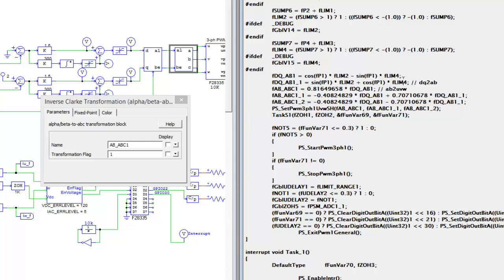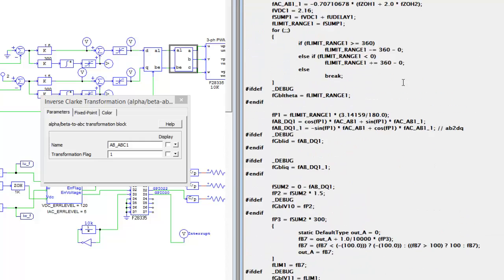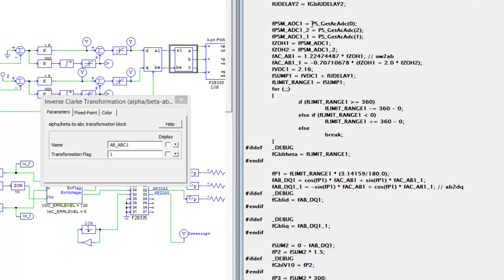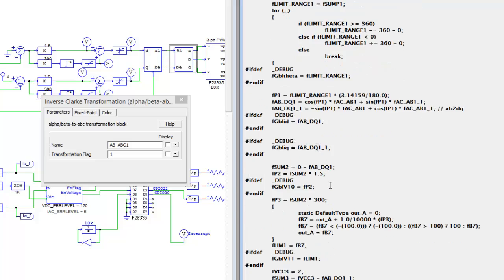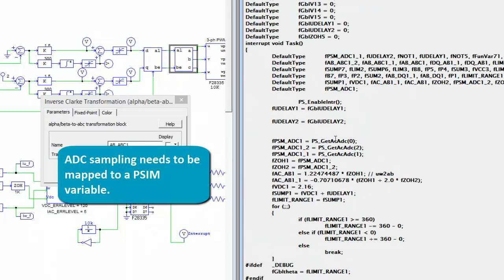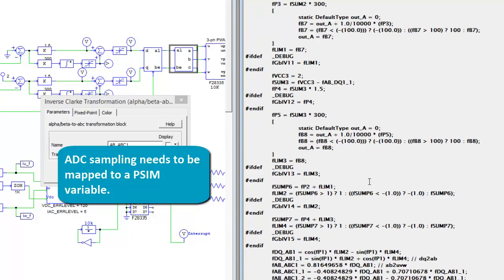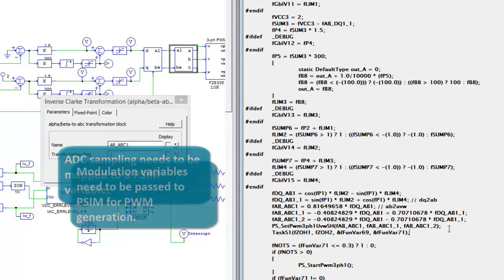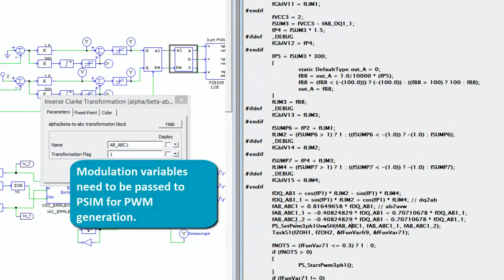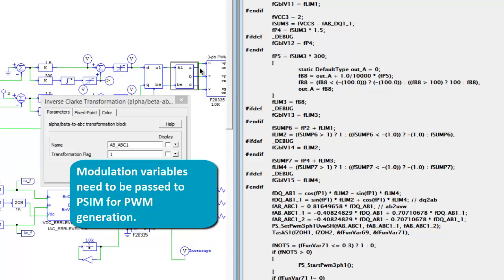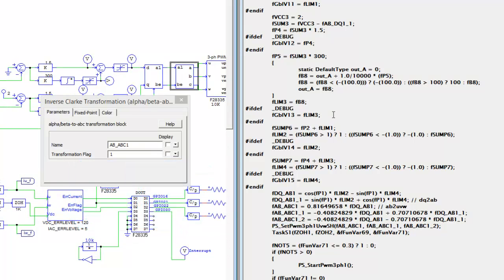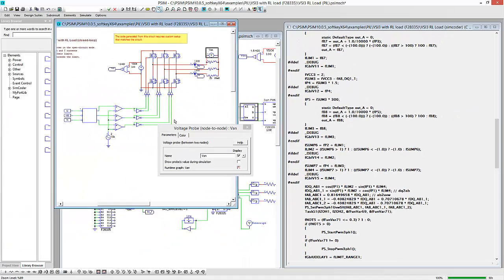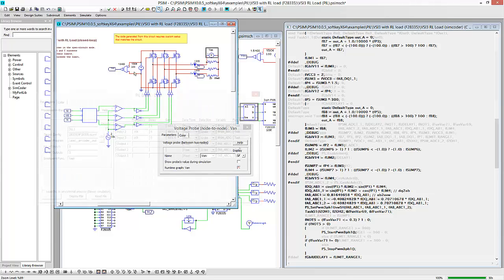So what processor-in-loop is going to do is, so this code is going to execute on the DSP, but we're going to overload these get ADC statements, and we're going to overload, and we're going to map these pins, these signals out to PSIM, so that instead of running and trying to control an actual piece of hardware, it's going to come and be mapped out and control this simulated hardware.